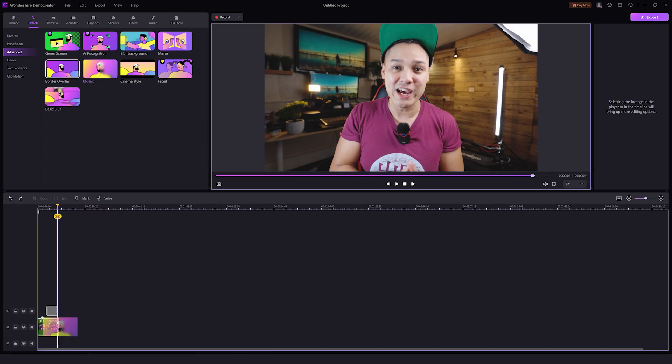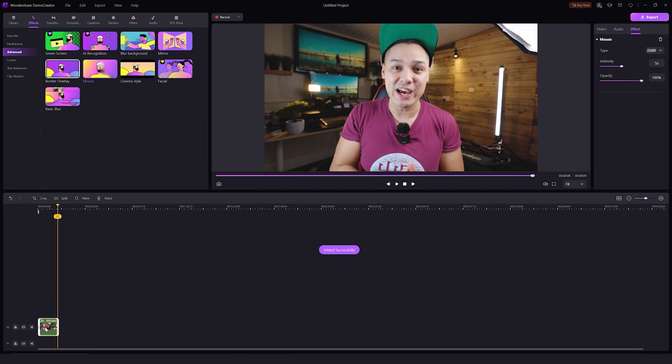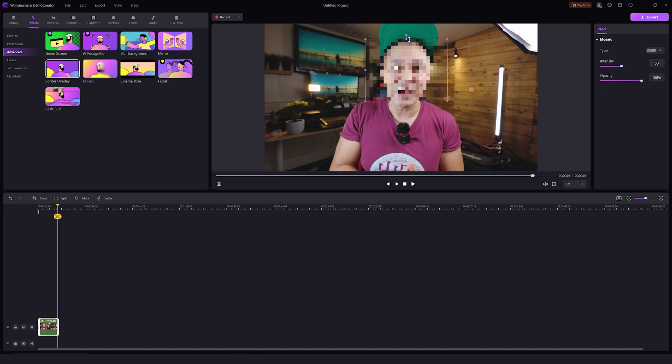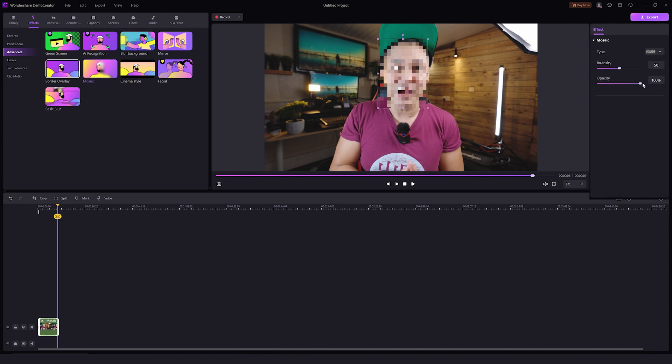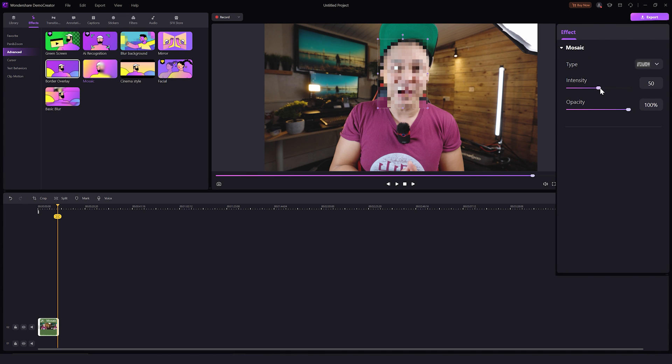Now let's move on to the mosaic effect. For all those who want to do some censorship in their video, mosaic is here to help you out. Drag and drop the effect on your video file in the timeline, change its size, and place it wherever you want on the video display. The options for changing the intensity, opacity, and type of blurring are available here on the effect settings.